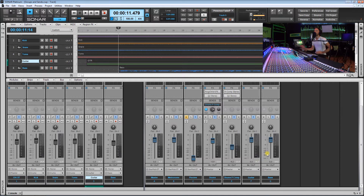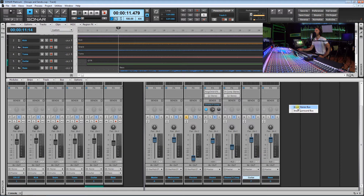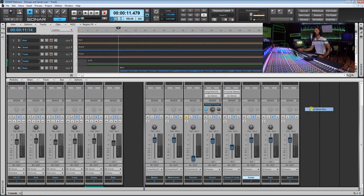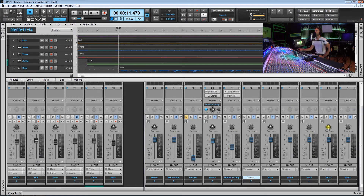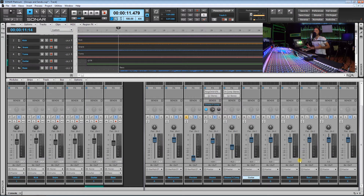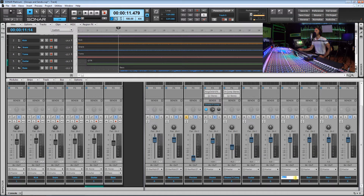Let's go ahead and create these effects buses. Over here I'm just going to right click, go to Insert Stereo Bus, and we're just going to make 4 of these. Four is kind of the typical number I start every project out with — it's my common effects setup, especially in a project like this that's kind of like a rock band setup.